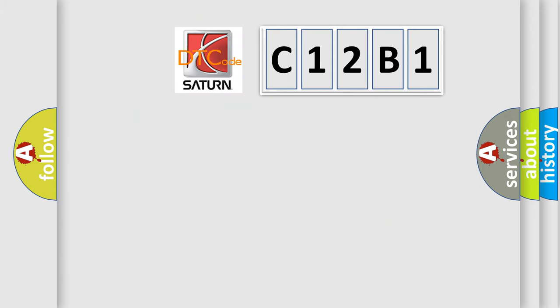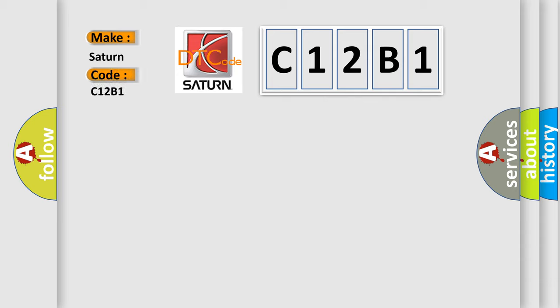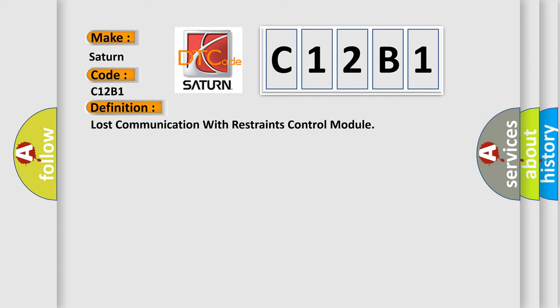So, what does the diagnostic trouble code C12B1 interpret specifically? The basic definition is lost communication with restraints control module.